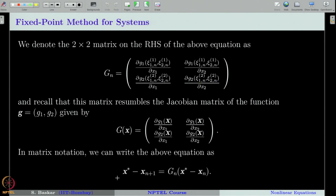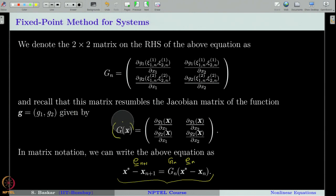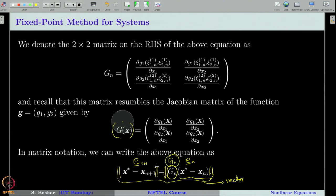As stated in the previous slide, we can write our equation in vector notation as e_{n+1} equals G_n times e_n, where e_{n+1} is the error vector at the (n+1)th iteration. Here G_n is a matrix and e_n is a vector, so the right-hand side is the product of a matrix and vector, which is itself a vector. To see the convergence of the iterative method, we take the norm of this equation on both sides and examine how this matrix behaves.